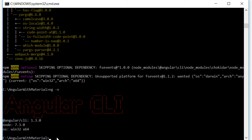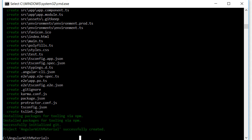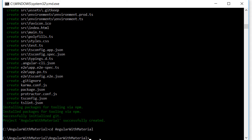To create an application using the Angular CLI, simply write 'ng new' and the name of the project. We are going to name our project 'angular-with-material' and press Enter. After the project has been created, let's navigate into it by writing 'cd angular-with-material', so now we are inside the project we just created.